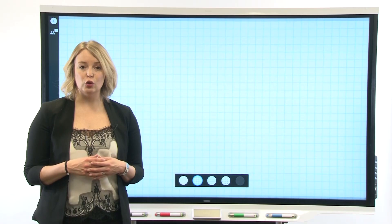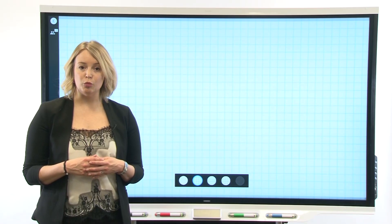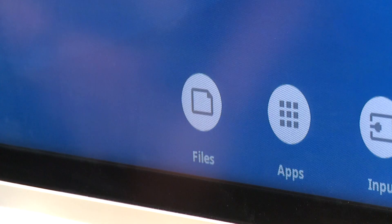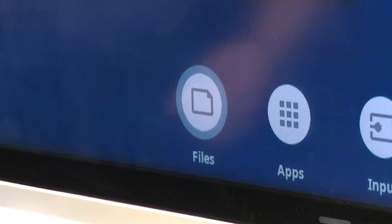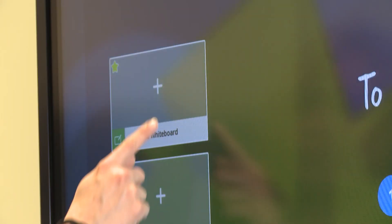To start a new whiteboard in Notebook Player, tap Files Library, New Whiteboard.